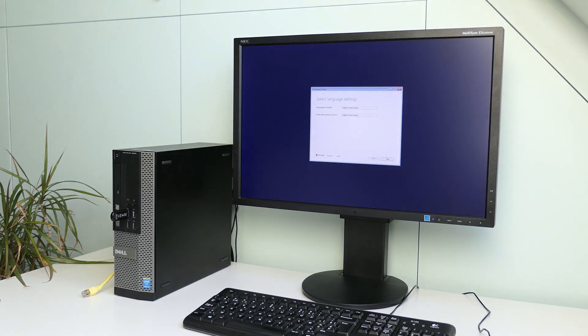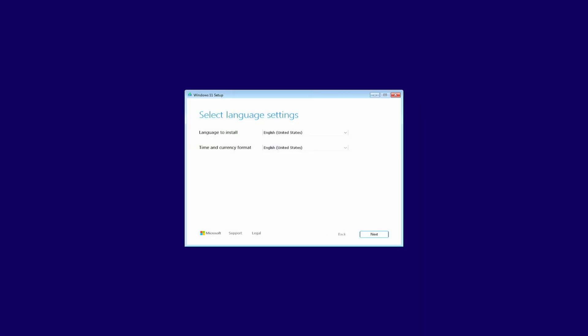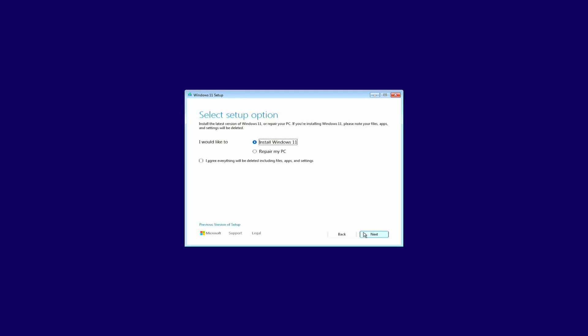After a bit of patience again, we get to see the new user interface of the installer. I'm really not sure if I find this an improvement, but it is what it is. Click next here after selecting your language, time, and currency format. In the next screen, select the correct keyboard layout, and then click next again.